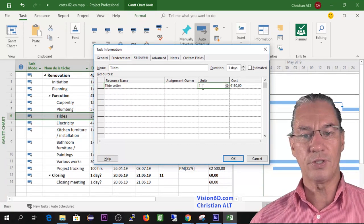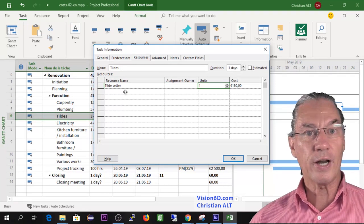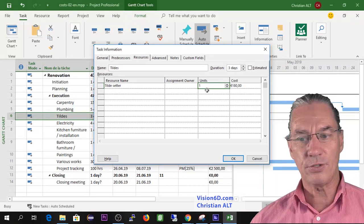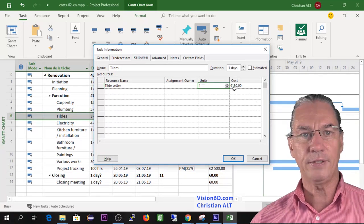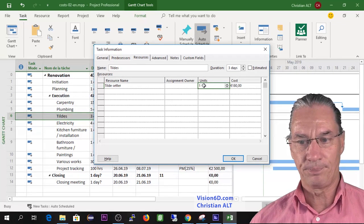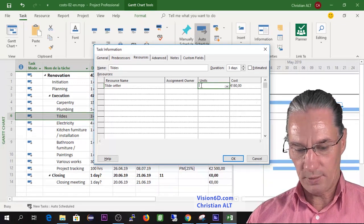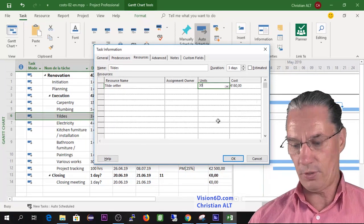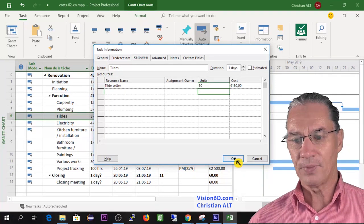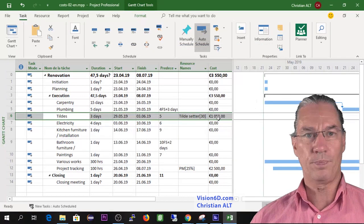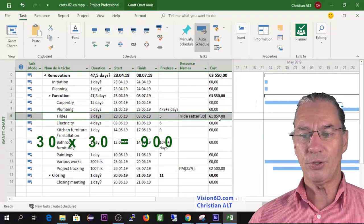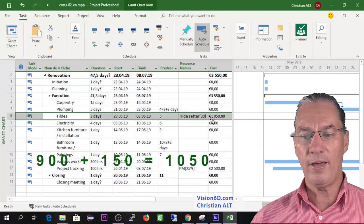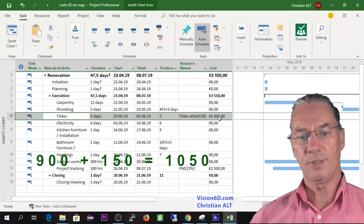I've entered the task information and I went into resources where I could find again the tile setters and you see the number of units and here is calculated the amount that they cost for the moment. So I will change this and we were speaking of 30 square meters. I can say here okay and you see we have a change.